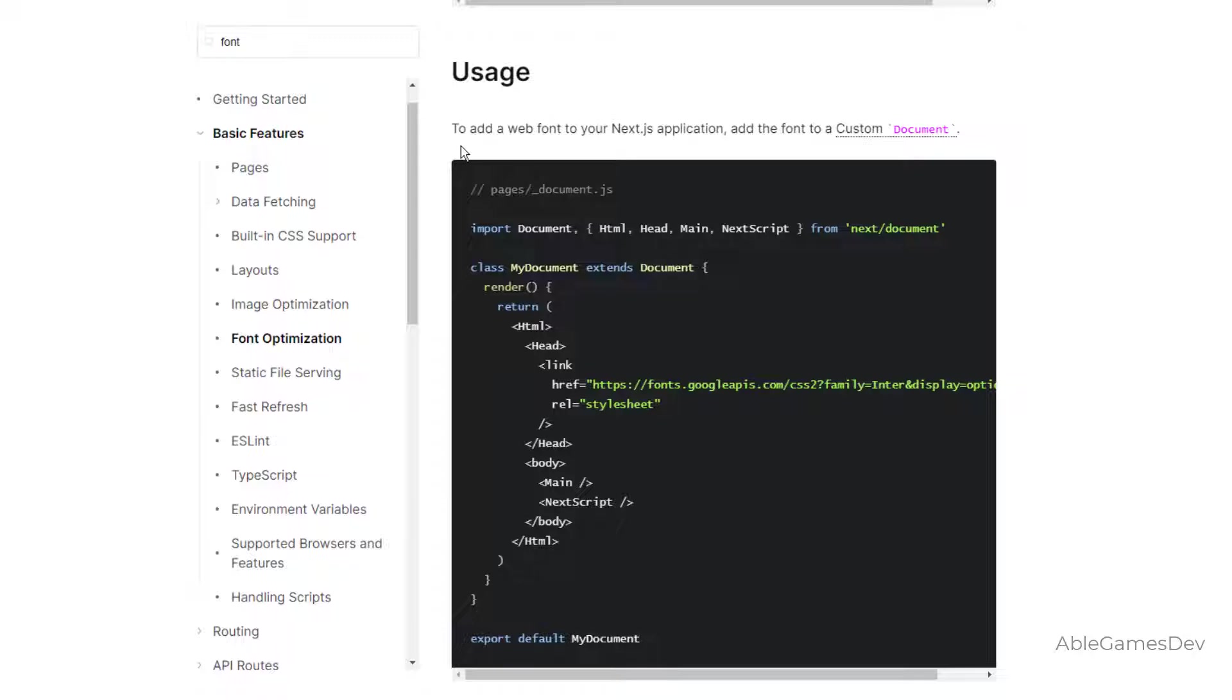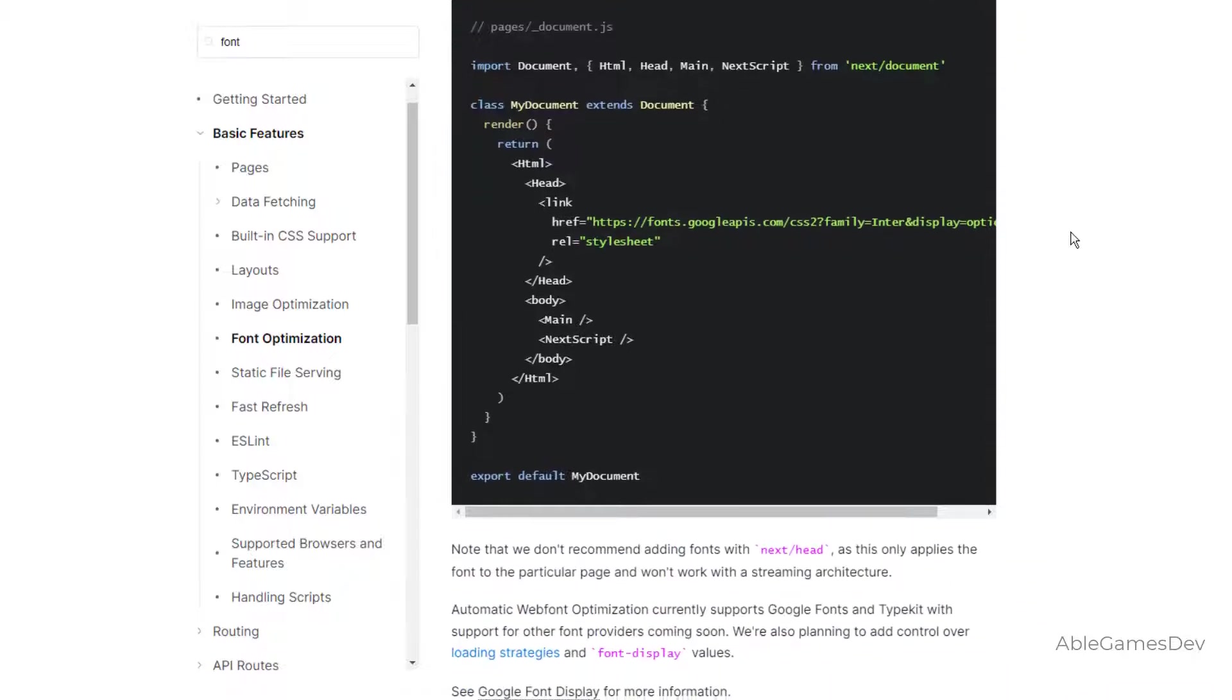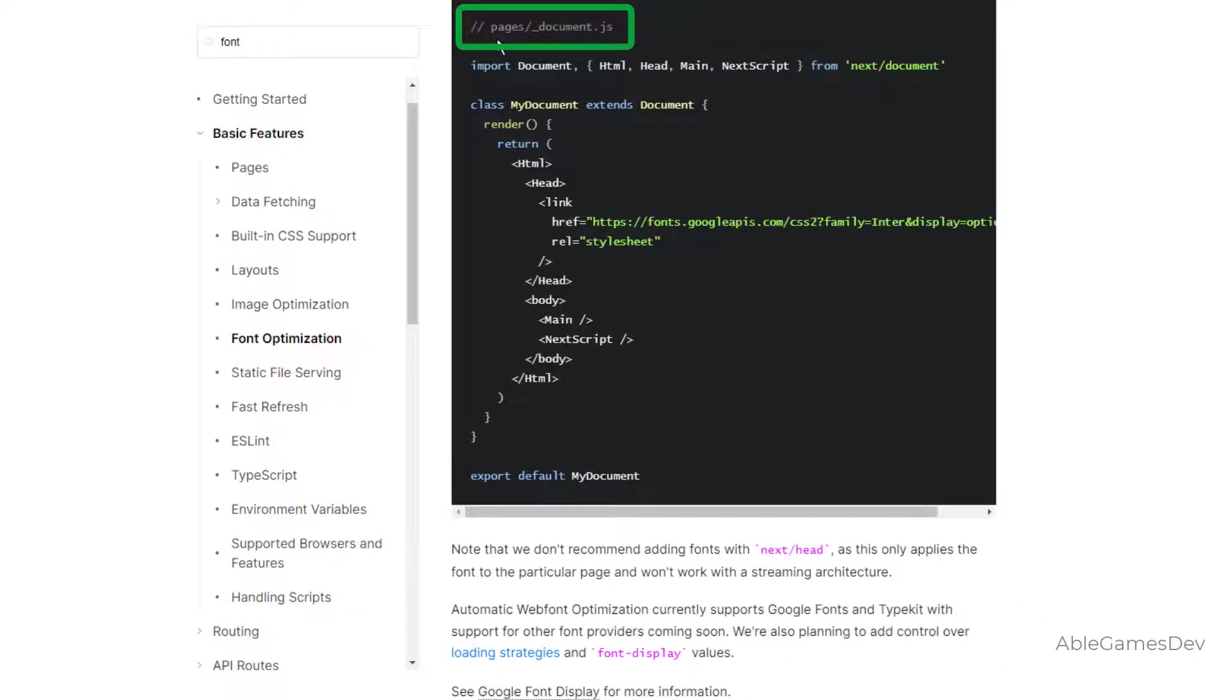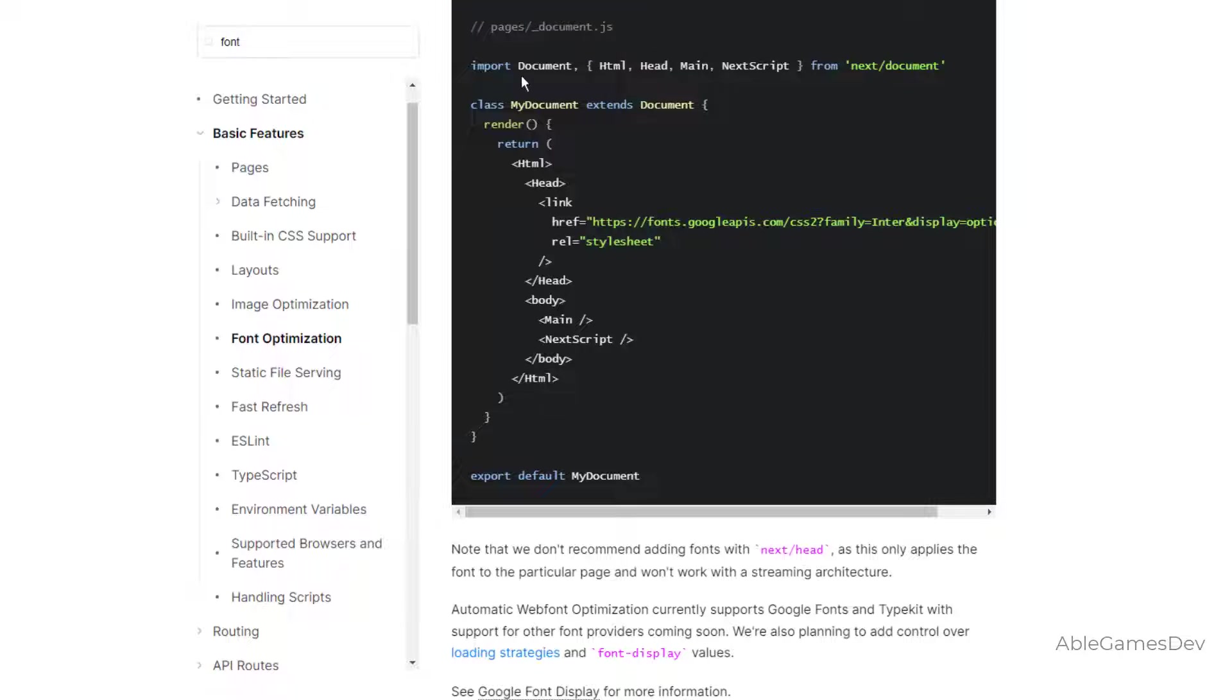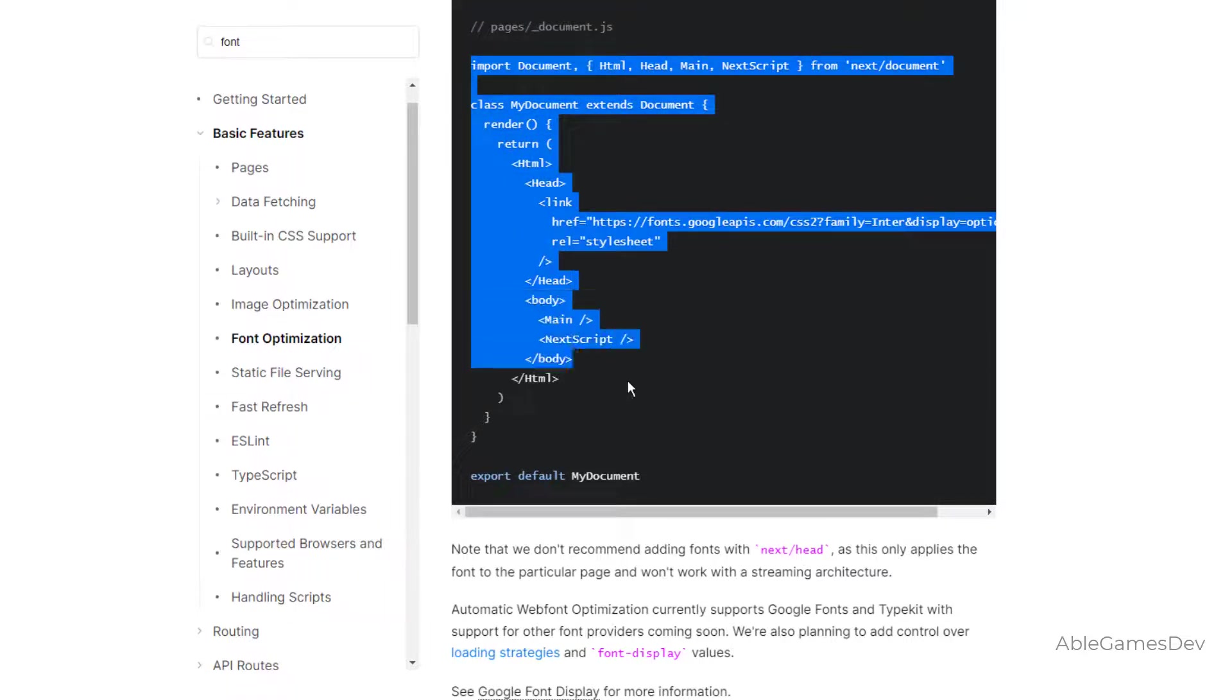Usage. To add a web font to your Next.js, add the font to a custom document. Notice they've given you the indication. Under the Pages folder, you have to create an underscore document.js file and then copy and paste this code.